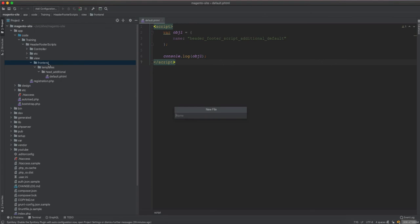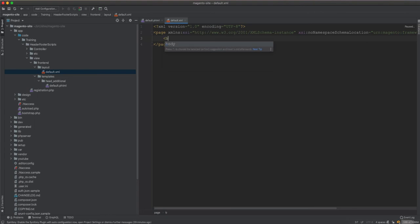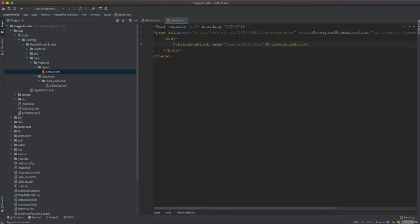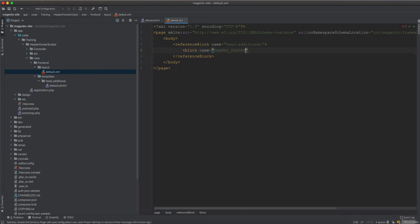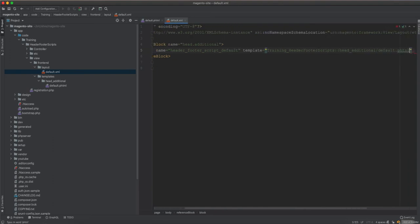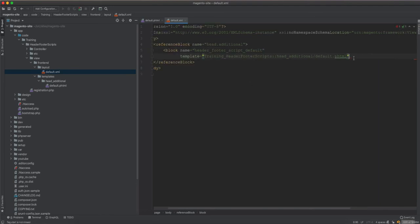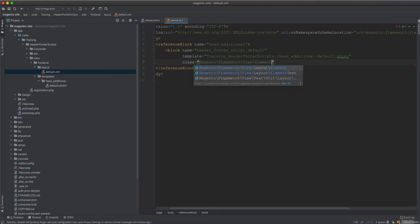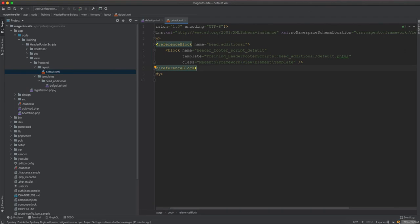Now we need to create the layout file default.xml inside the layout folder. Inside the body, we reference the block called head_additional and include our block. We create a block named 'header_footer_script_default' with the template pointing to Training HeaderFooter — inside the head_additional folder — default.phtml. We also need to set the class to Magento.